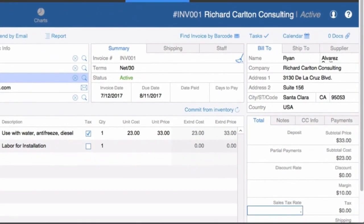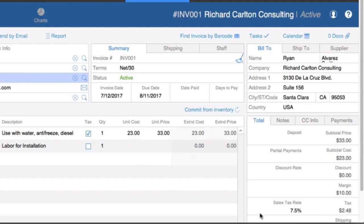Generally labor is not taxable but a product is taxable. You can set a tax rate here — you enter it as a decimal, so if it's seven and a half percent it'd be 0.075, which represents itself as 7.5%. In this example it's taxing a $2.48 line item, while labor is set not to tax. You can just turn it on or off.